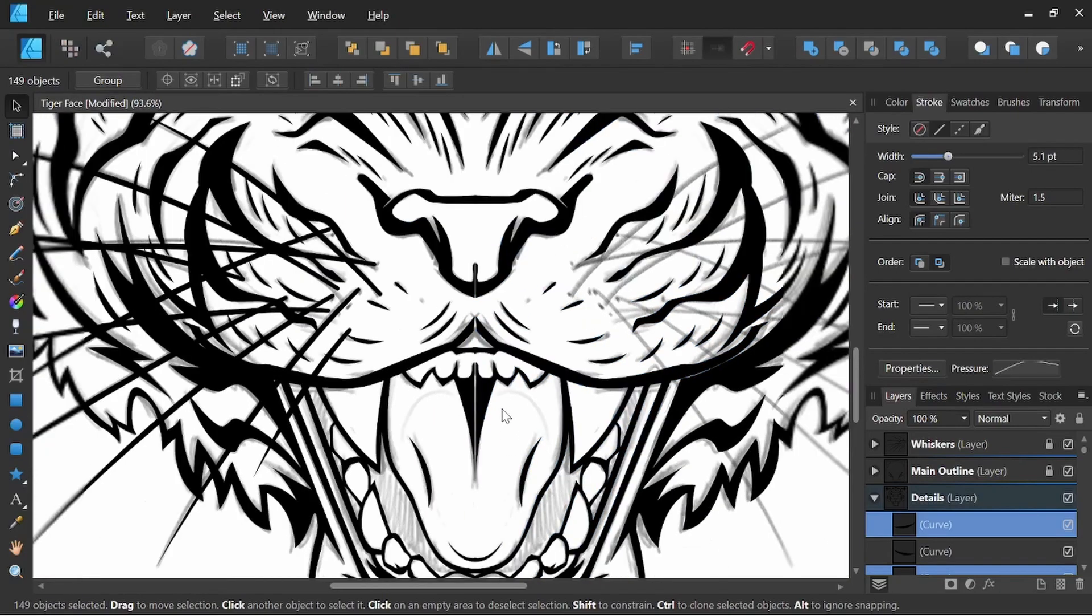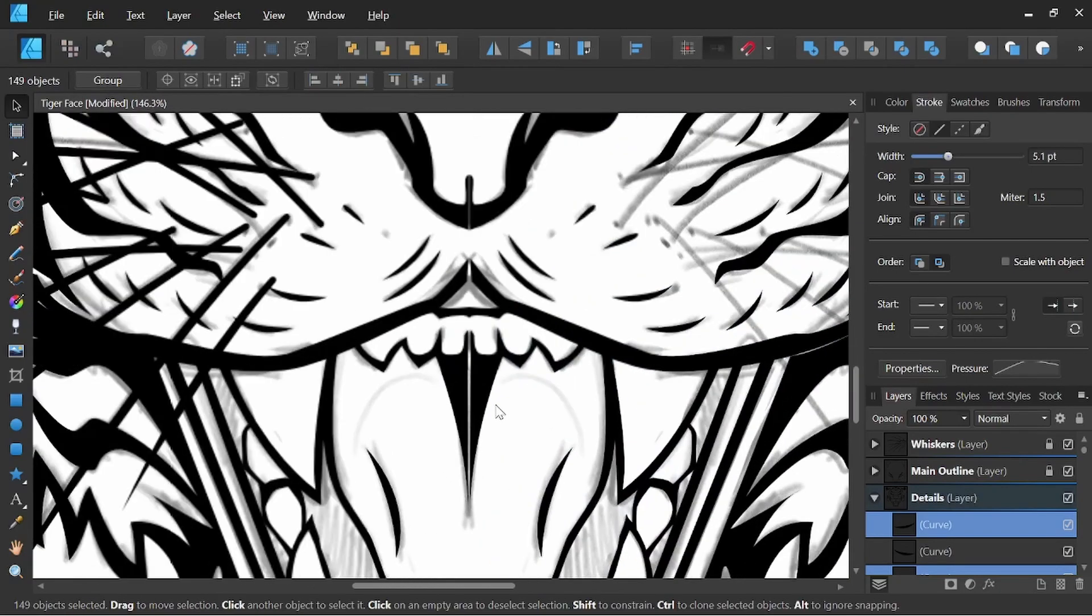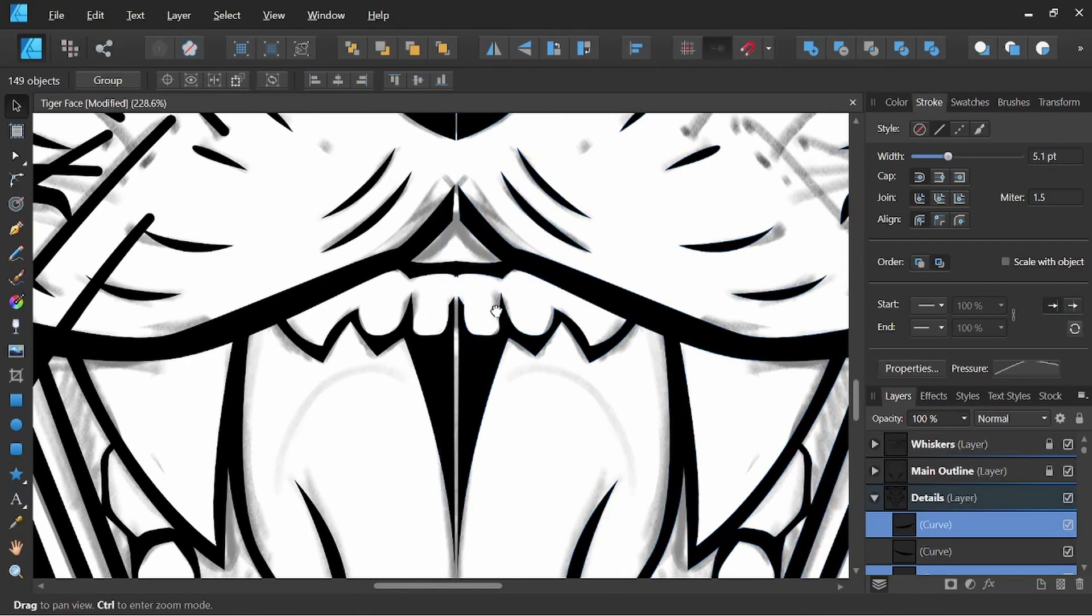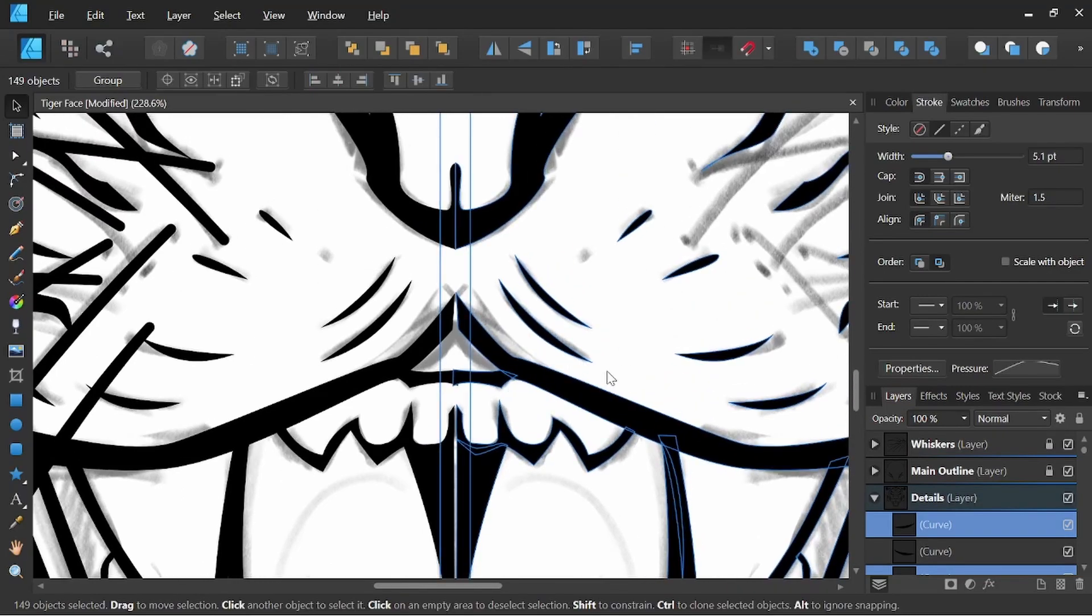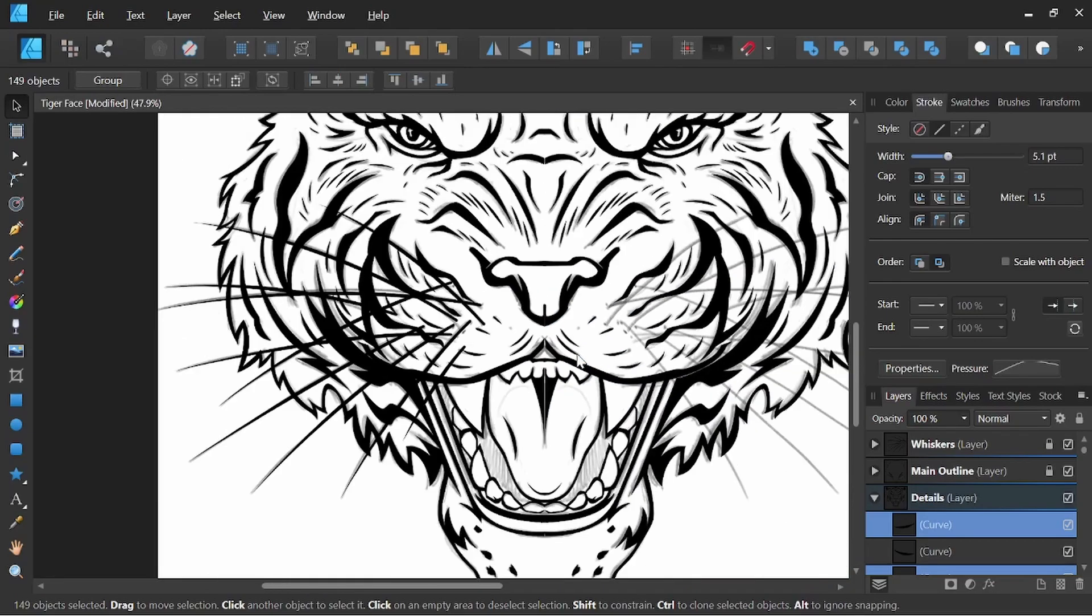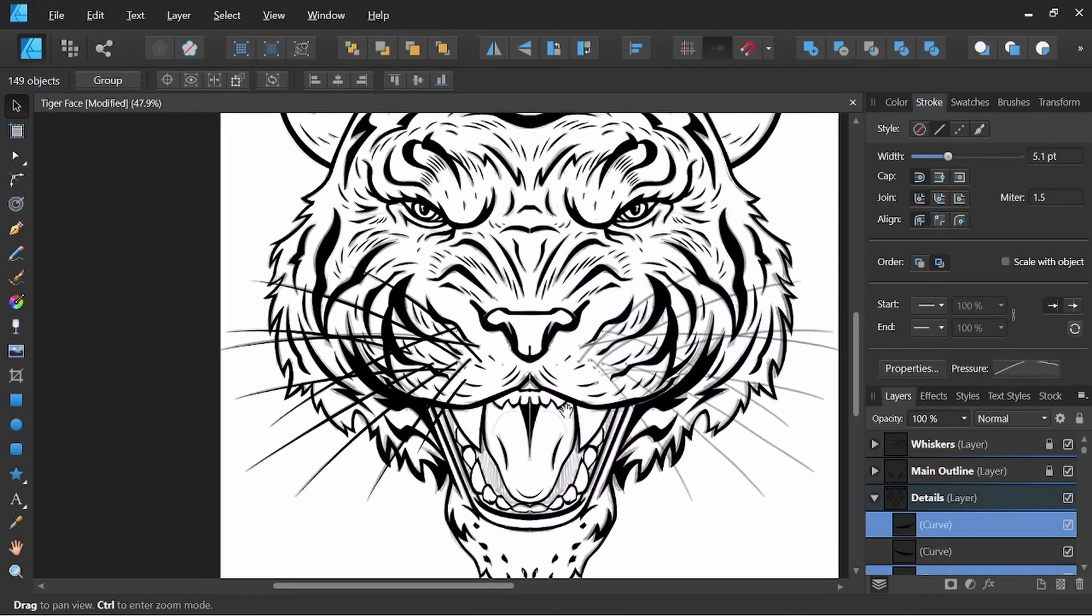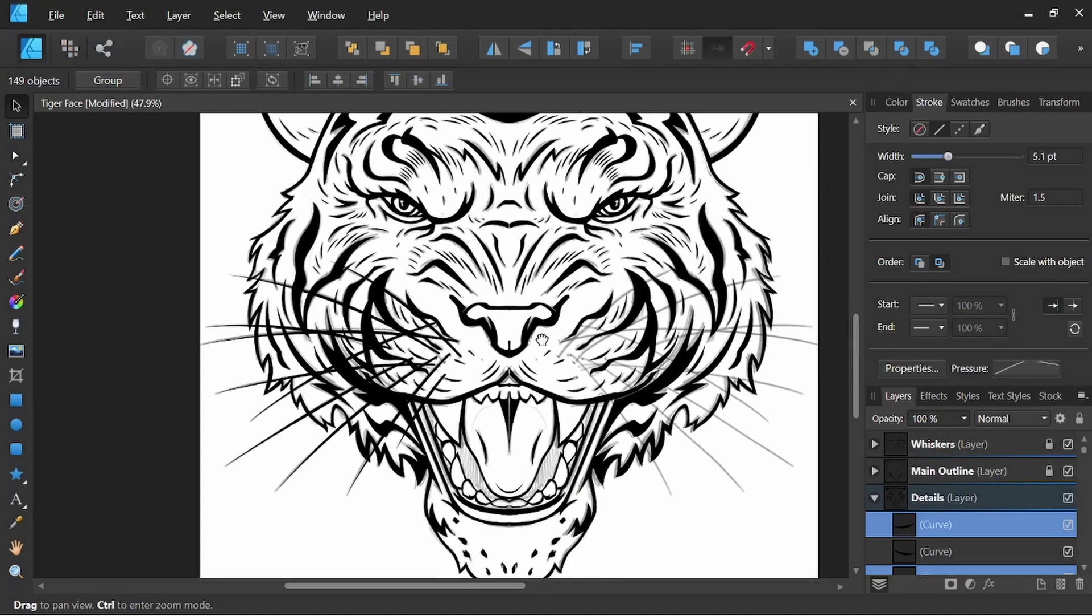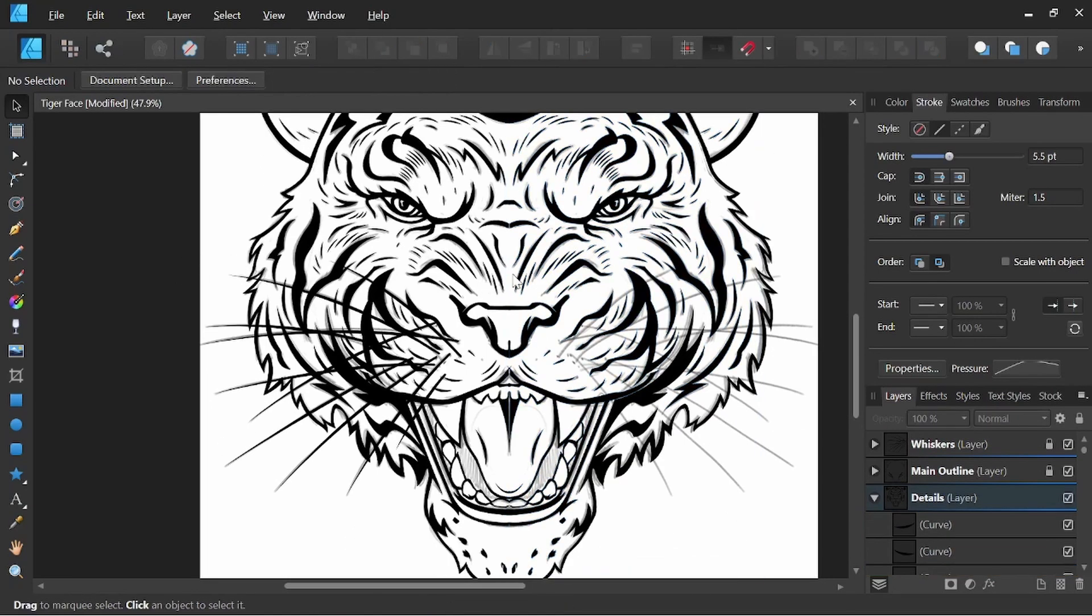All right, but that's all looking pretty good. You can also use your arrow keys with everything selected to bring these just a little bit closer together. But that'll be pretty good for now. I'm going to go ahead and speed up the cleanup process here just a little bit.